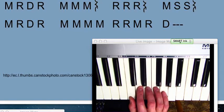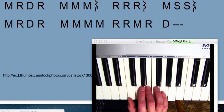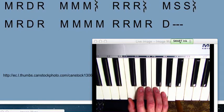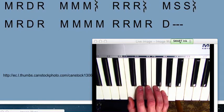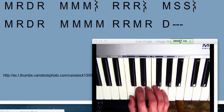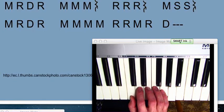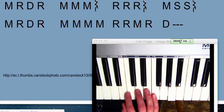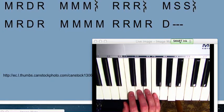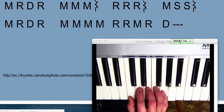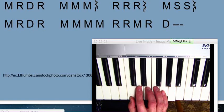RE, MI, FA, and SO as your pinky. It's real important that each finger only plays the key that it's assigned to. Your hand shouldn't be sliding around. The thumb should only play C. The pointer should only play D.